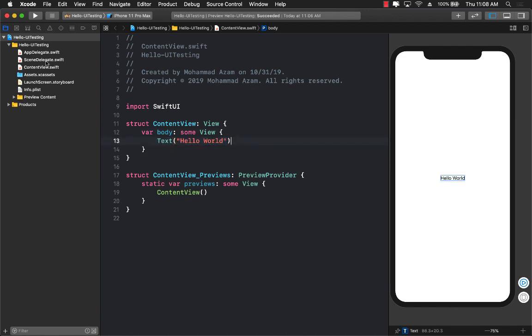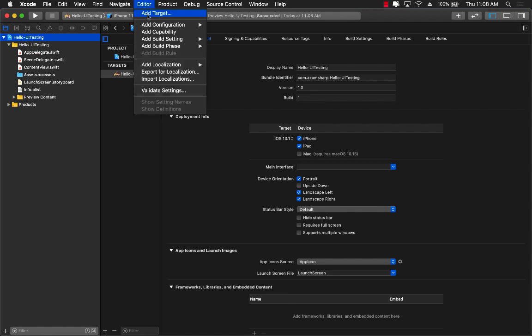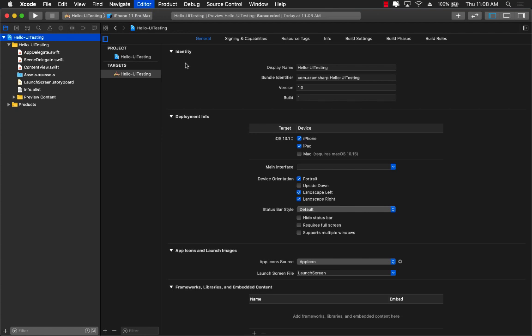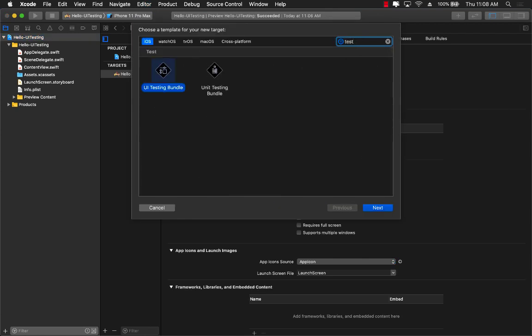The first thing I need to do is add a unit testing project to my application. So I can click on the main project, go to editor, add target, and search for test. And you'll see two different targets: the unit testing bundle and the UI testing bundle.